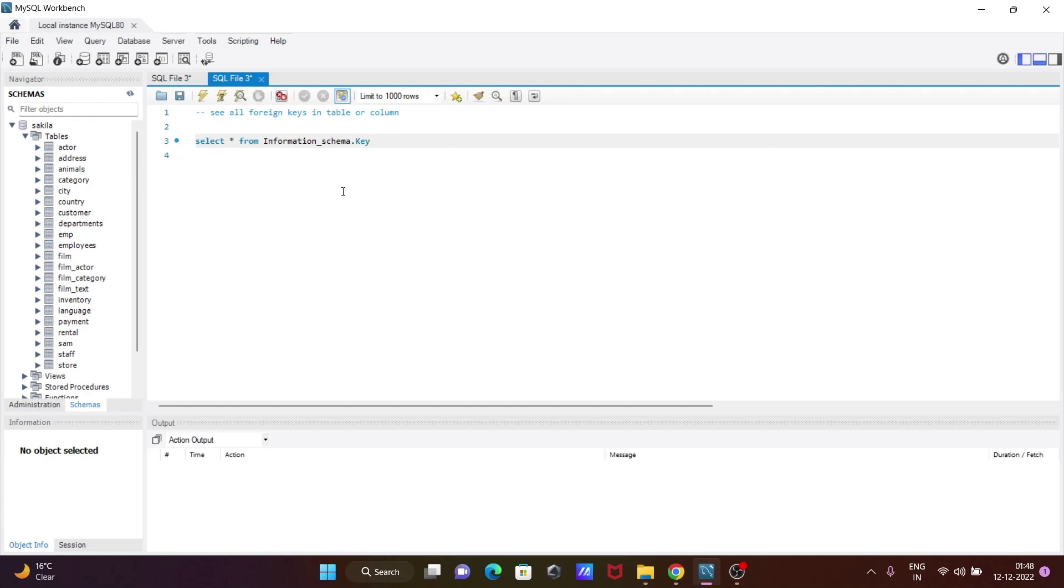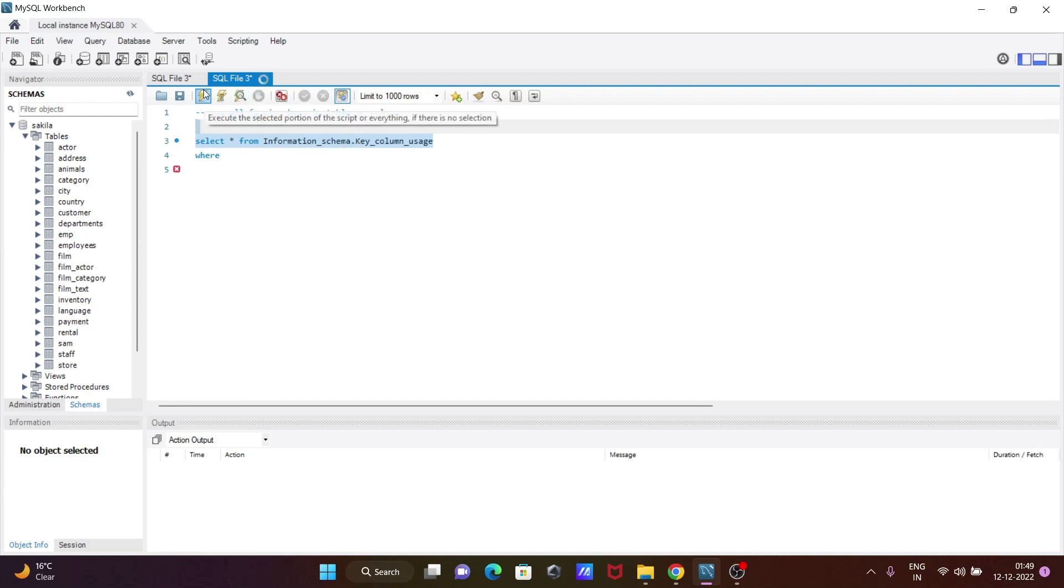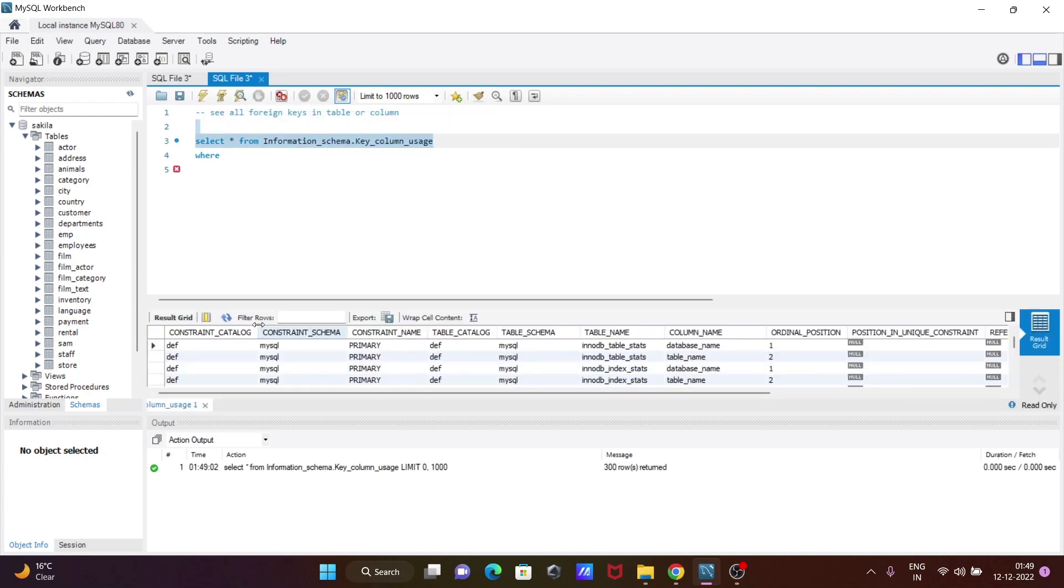column_usage. Now after that, let's give the condition. If I execute this query, it will select all the columns from this information_schema table. You can see all the columns here.